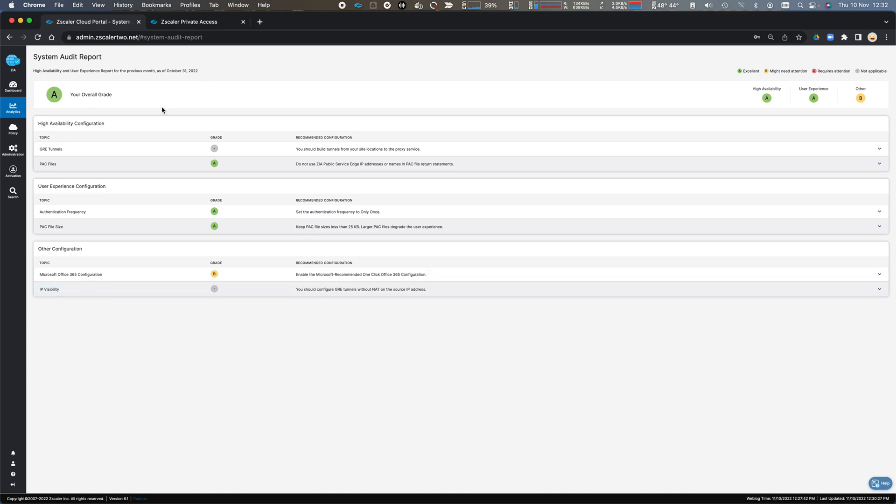So overall, I have a good score, but this would highlight any configuration information that I should consider adopting or looking into changing my configuration to get a better service, better quality of service through the Zero Trust Exchange.